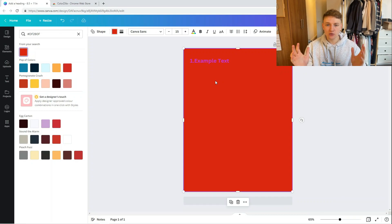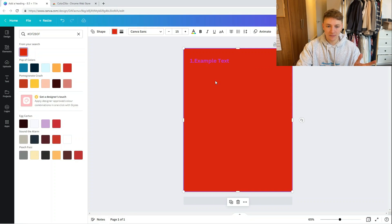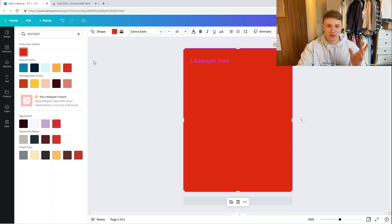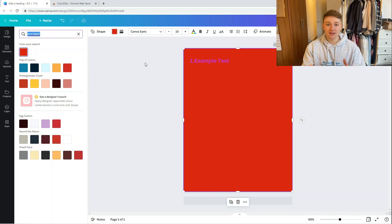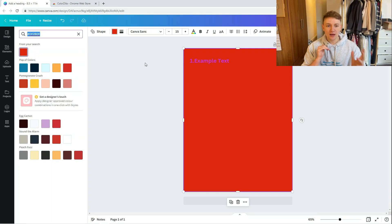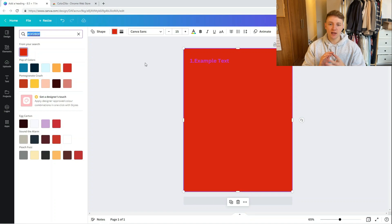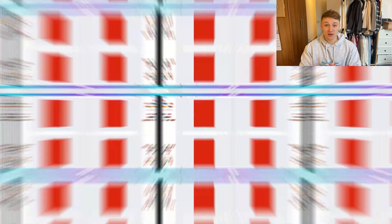That's a really quick way of grabbing hex code colors from any color you see on the web. You can also go one step further and add that hex code to your brand kit, giving you really quick access to that color every time you need it.